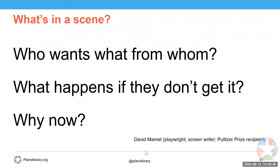The first question highlights desire — we want to find out what the character wants. The second, 'what happens if they don't get it,' shows us the consequence so readers care about the outcome. The third, 'why now,' creates urgency — the reason this scene exists rather than just a line in the narrative.